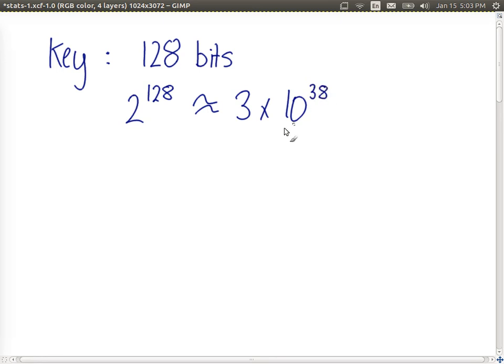So an attacker trying to guess the key would, in the worst case, have to make 3 times 10 to the power of 38 possible attempts.